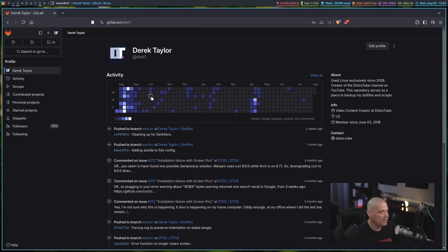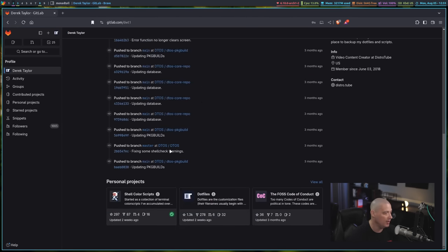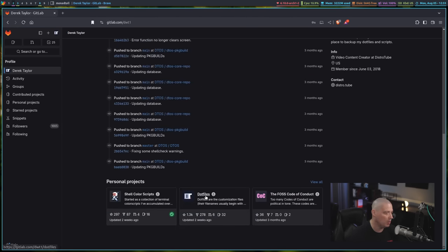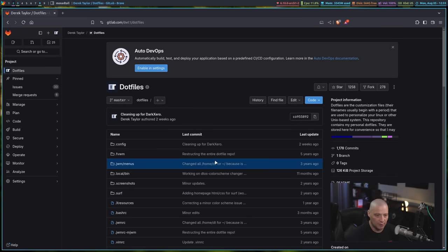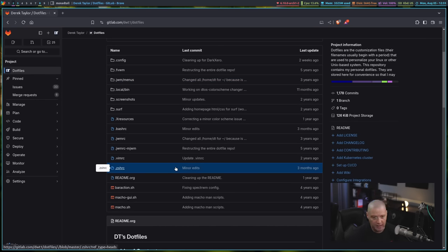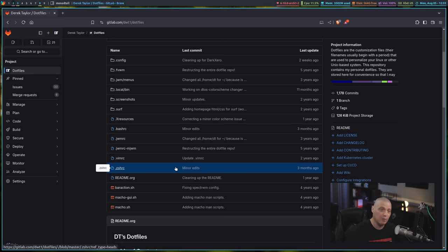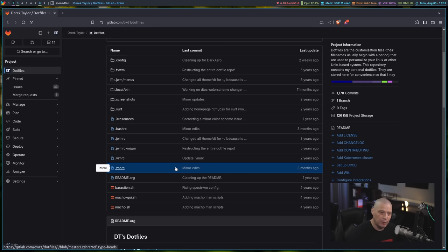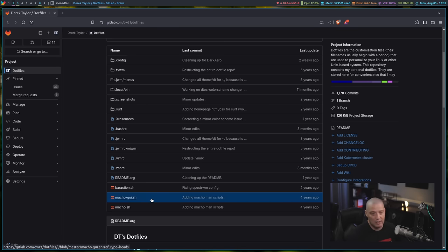And when I say back up, really what you should do is actually put your dotfiles on something like GitHub or GitLab. On my GitLab, if you go to gitlab.com slash dwt1, I have a repository here called dotfiles. These dotfiles are all of my configuration files for various programs.